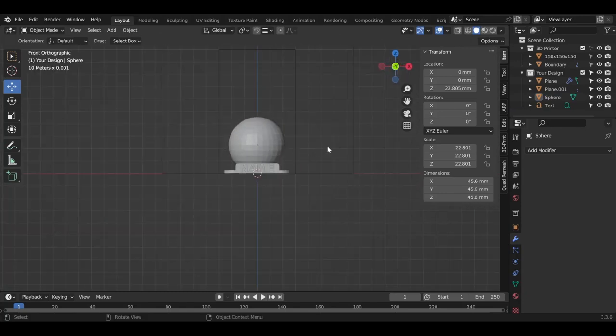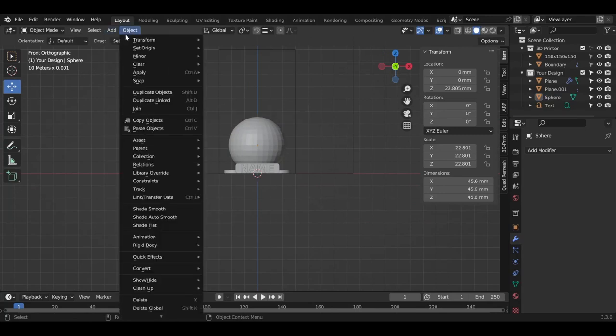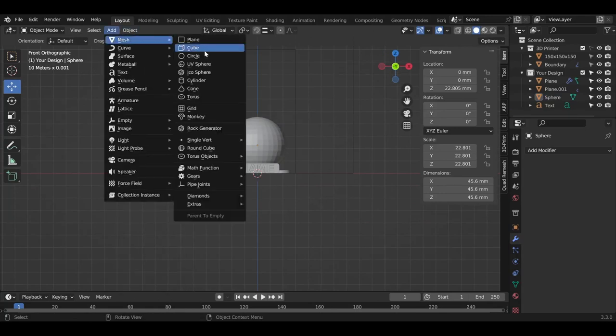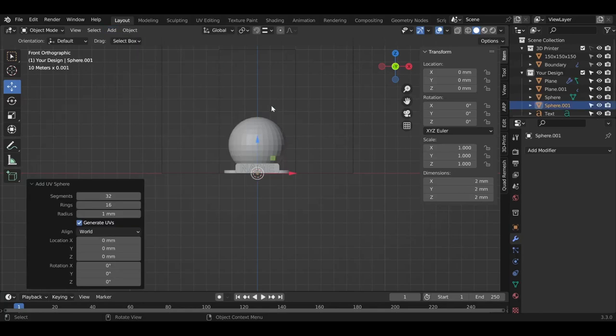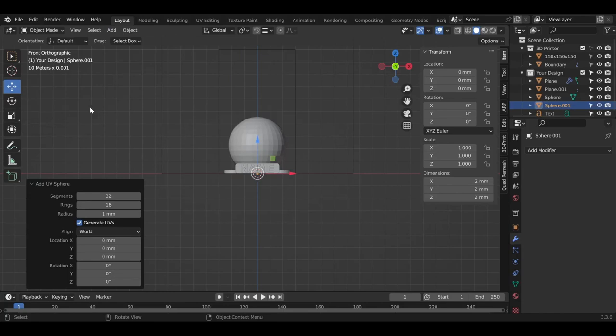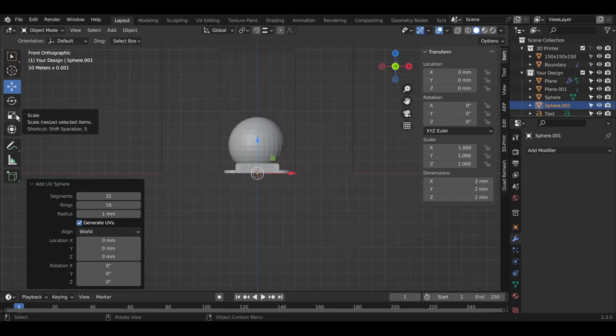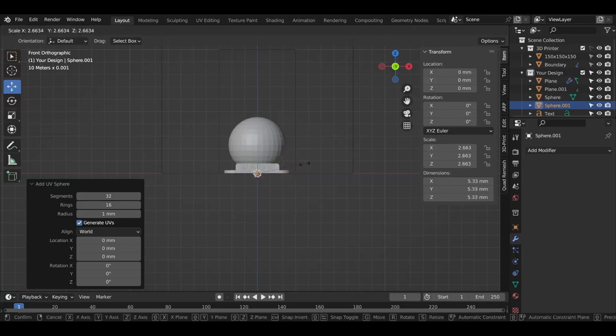The next part, we're going to make the body. So we'll do the same process again: Add, Mesh, and then UV sphere. Earlier we used the scale tool to make it bigger, but you can also use the hotkey. To know the hotkey name, just place a cursor over it. If you see on the shortcut, it will be a letter S. When we press S, we can do the same thing, make it bigger and smaller.